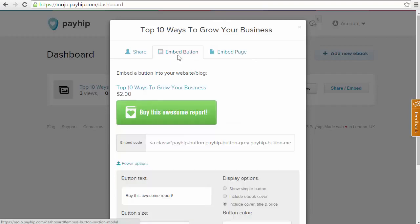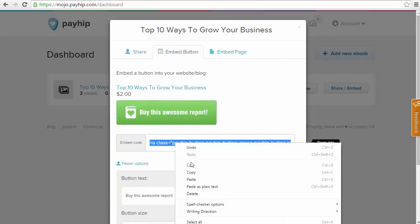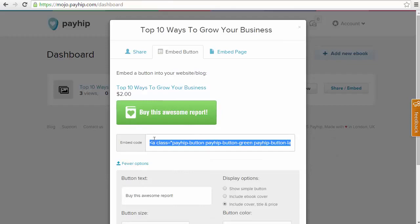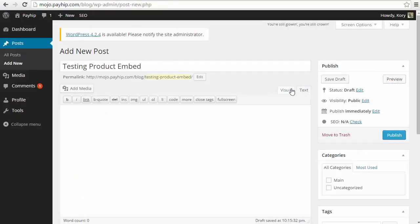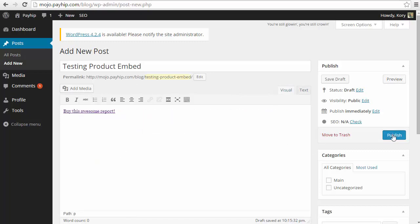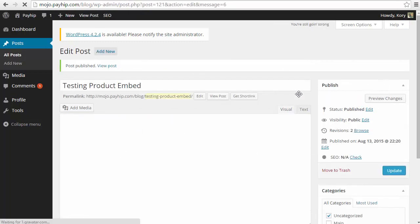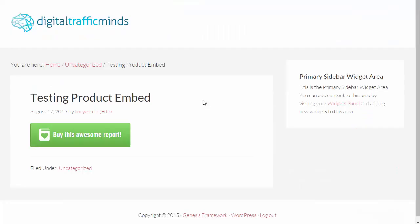So what I'm going to do is I'm going to jump back to the embed button. I'm going to take this custom HTML code here and copy it. And then I'm going to hop over to my WordPress blog. I am going to paste my HTML code here. I am going to publish this post and then I'm going to preview it and see what exactly it looks like.